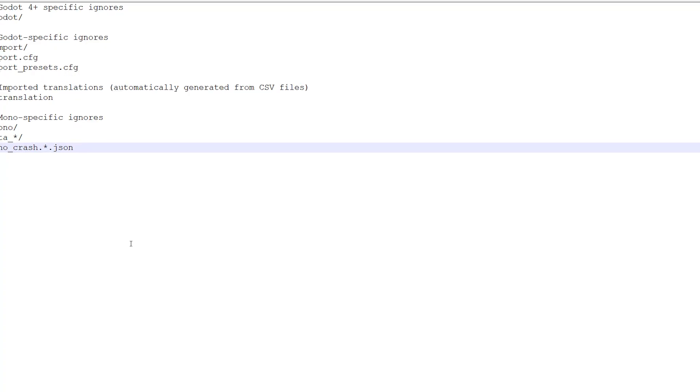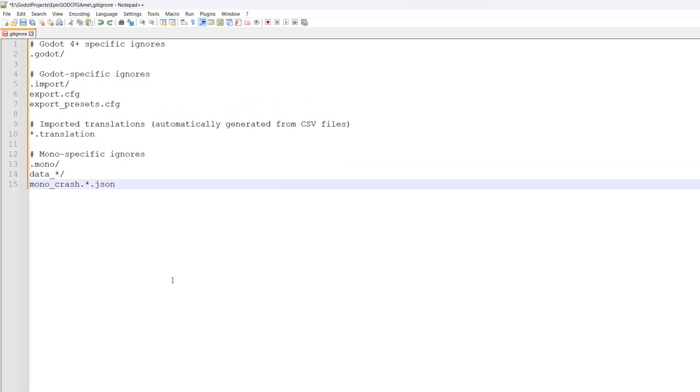Now put this text into the gitignore file - there'll be a link in the description below where you can copy and paste this text. These are things you don't need to push to your GitHub repo, which makes pushing and pulling more efficient as there are fewer files you need.